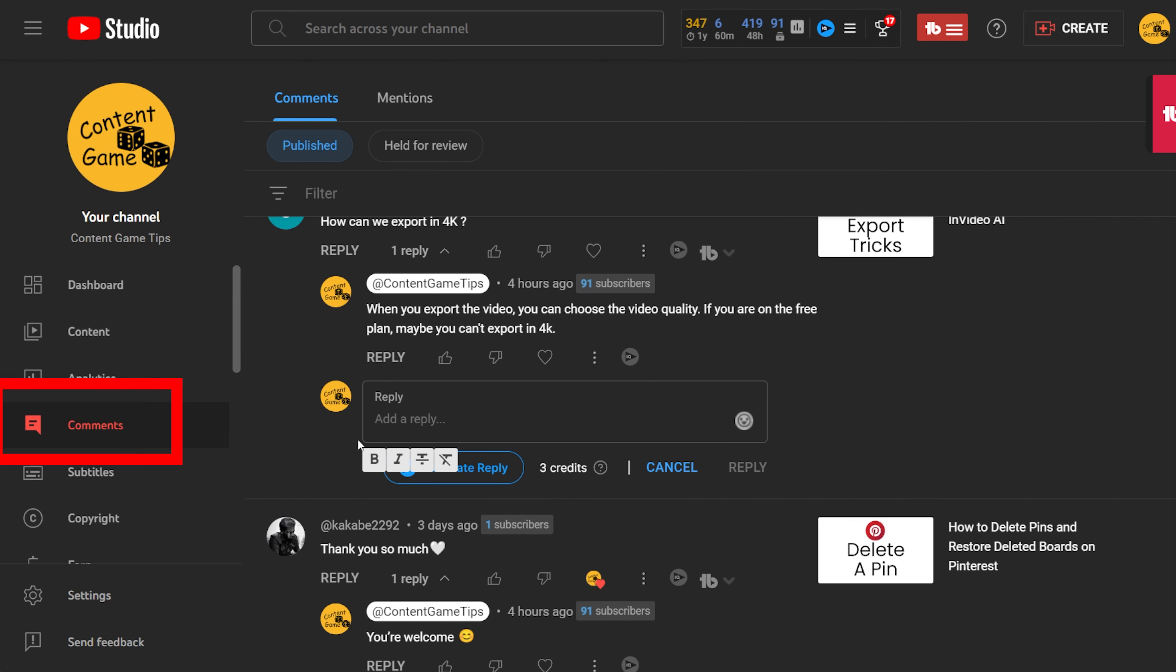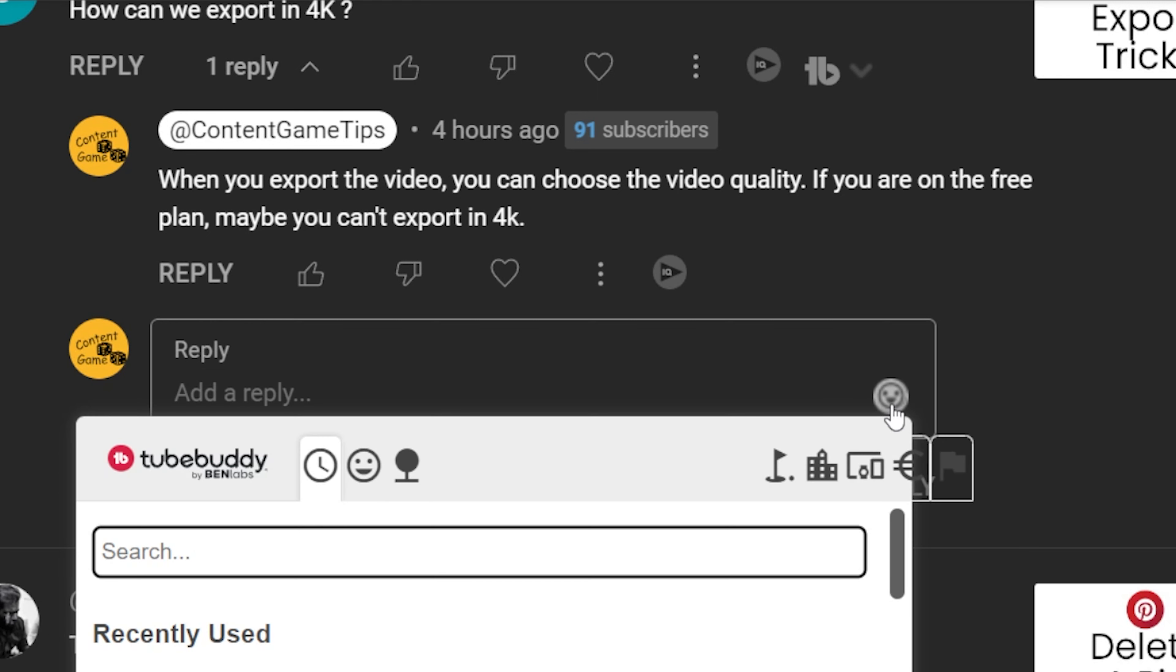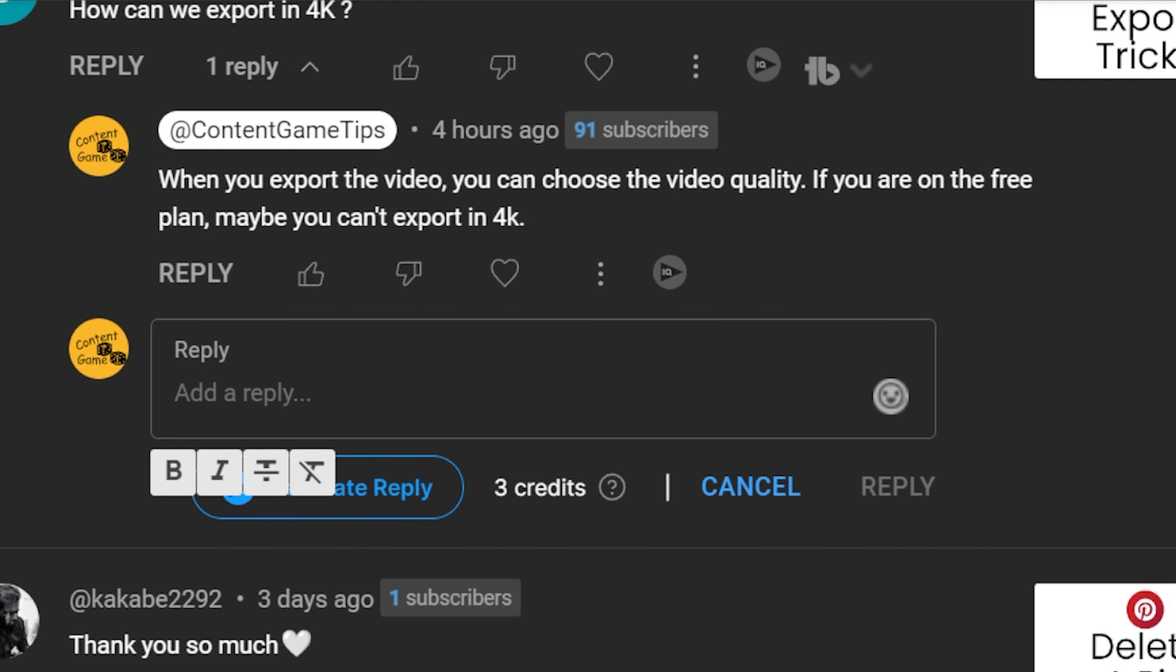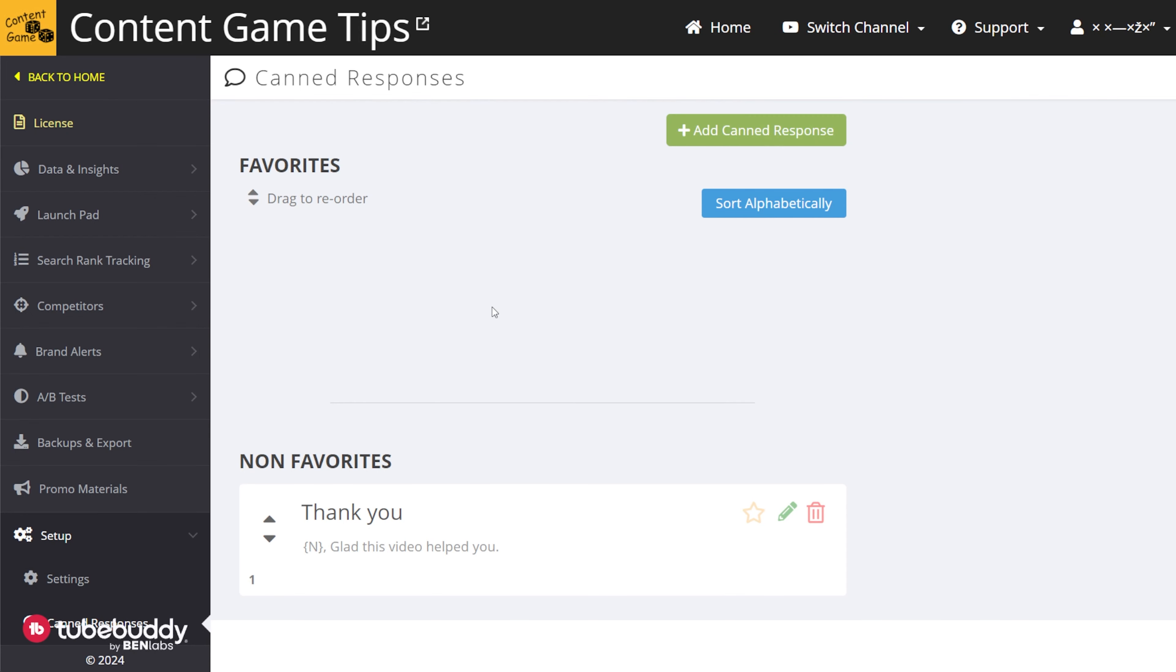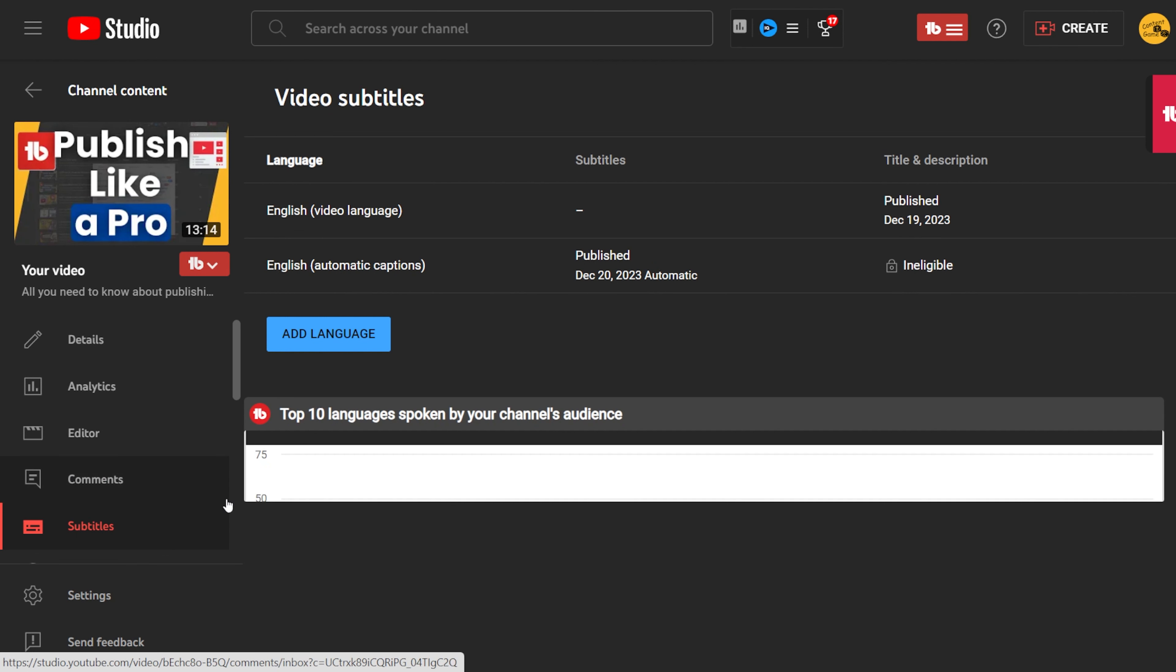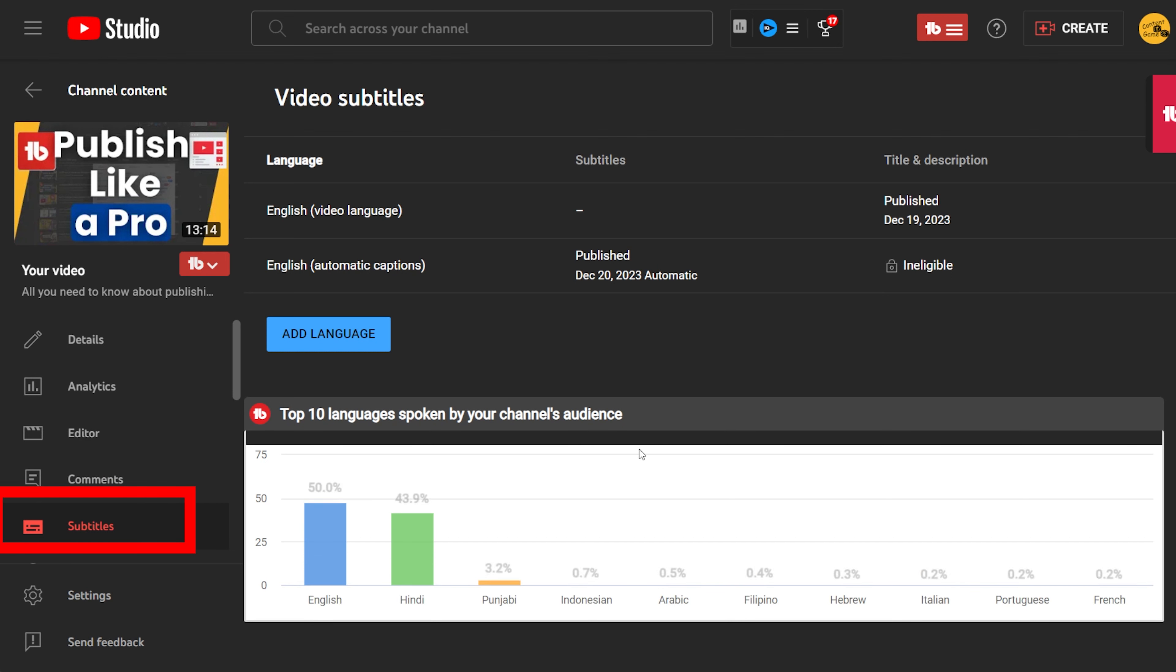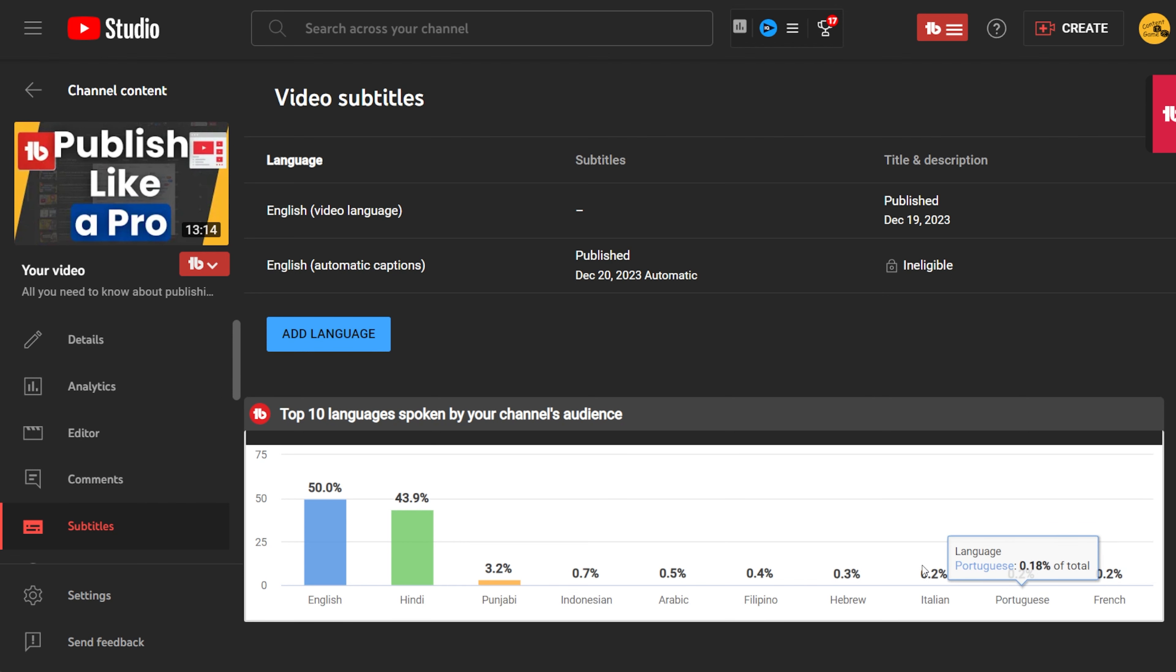In the comment tab, you'll find additional features for responding to comments. You can use editing options like bold and emojis to make the comments stand out. There's also a TubeBuddy logo providing canned responses you created earlier, allowing you to answer questions without repeating the same text each time. If you are in the subtitle tab of the video, TubeBuddy provides suggestions for additional languages that you can use to translate the subtitles based on your analytics.